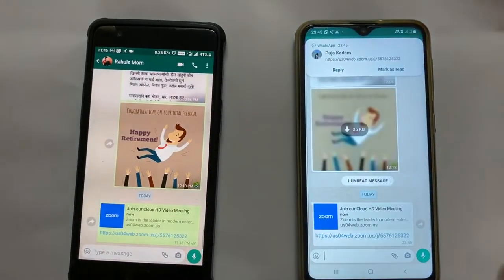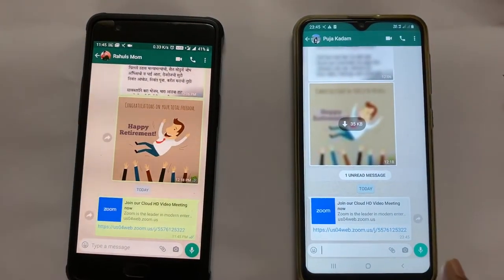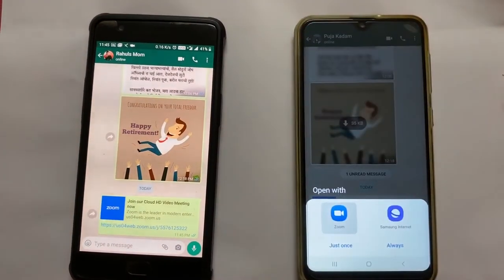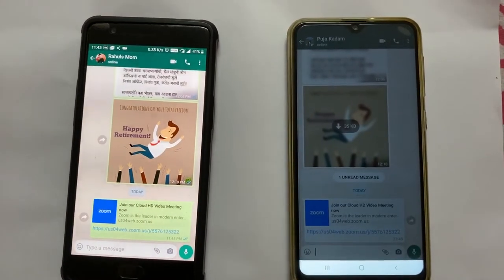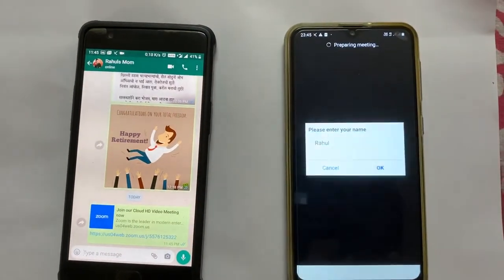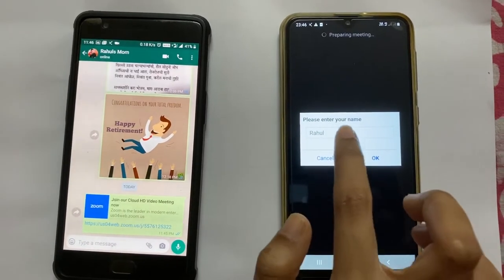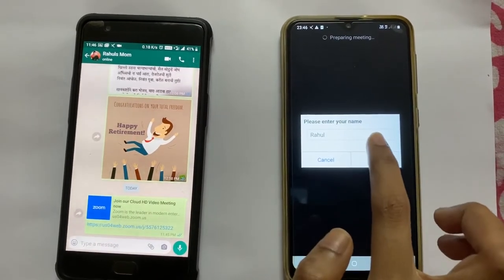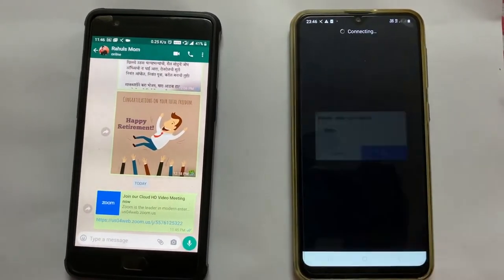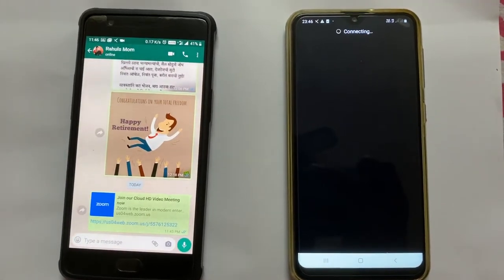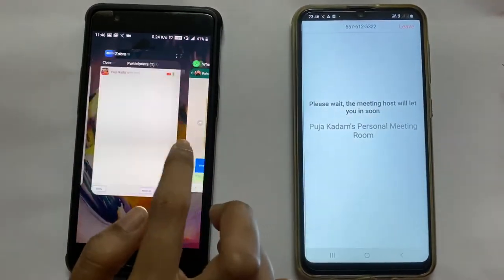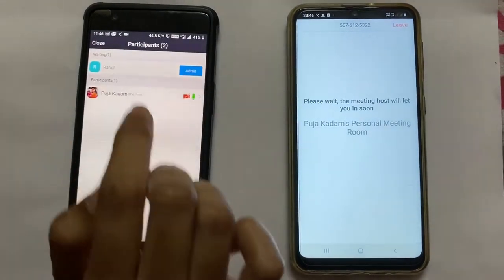So here I have WhatsApp'd the URL. You can see the message has been received and then the person can click on it. A particular person can join the meeting — they enter their name, the name of the person who is going to join the meeting, and click OK. He won't be admitted into the meeting unless and until the host admits him or her.